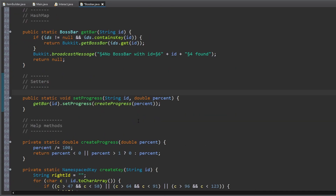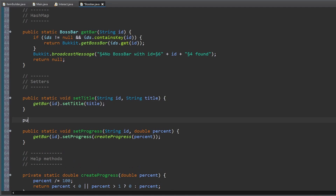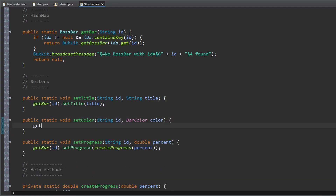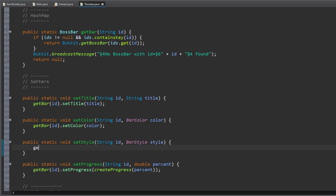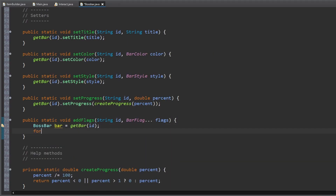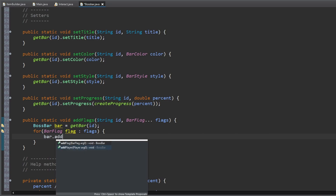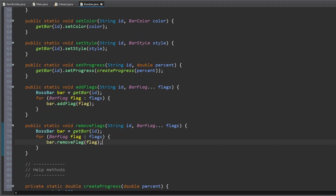Further we add some setter methods for the boss bar. First one to change the title of a boss bar. Another one to change the color of a boss bar. One to set the style. And methods to add bar flags and remove bar flags. All these methods change the boss bar attached to the input id.